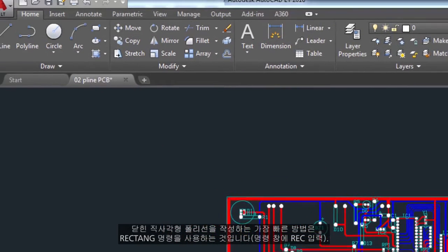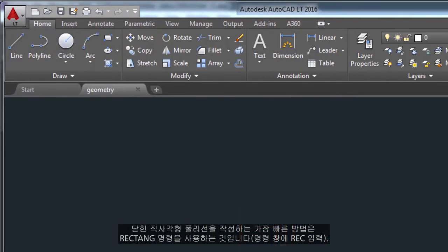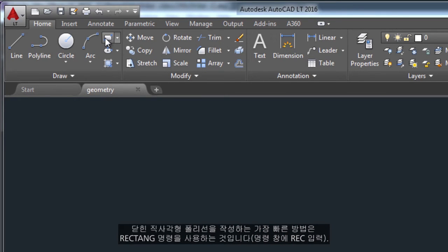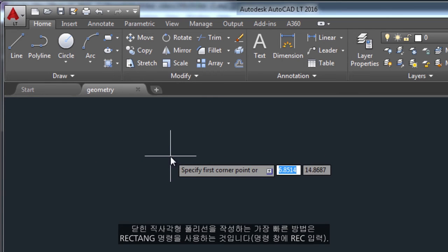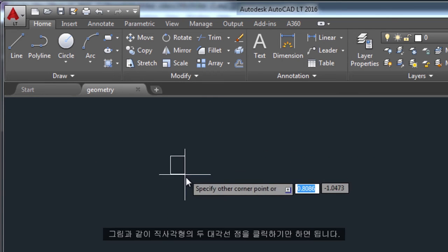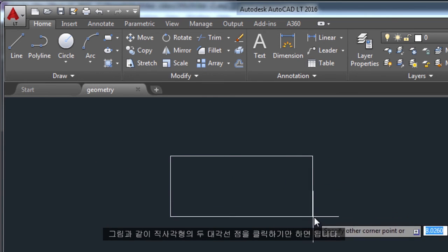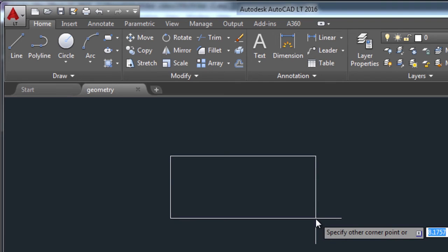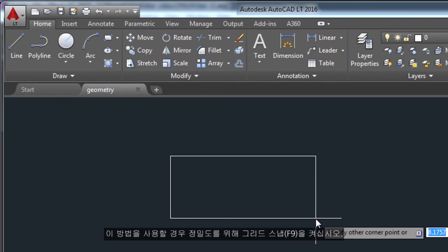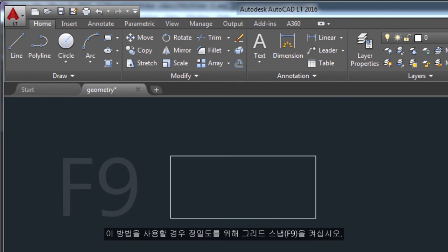A fast way to create closed rectangular polylines is to use the rectangle command. Enter REC in the command window and simply click two diagonal points for the rectangle as illustrated. If you use this method, turn on grid snap or F9 for precision.